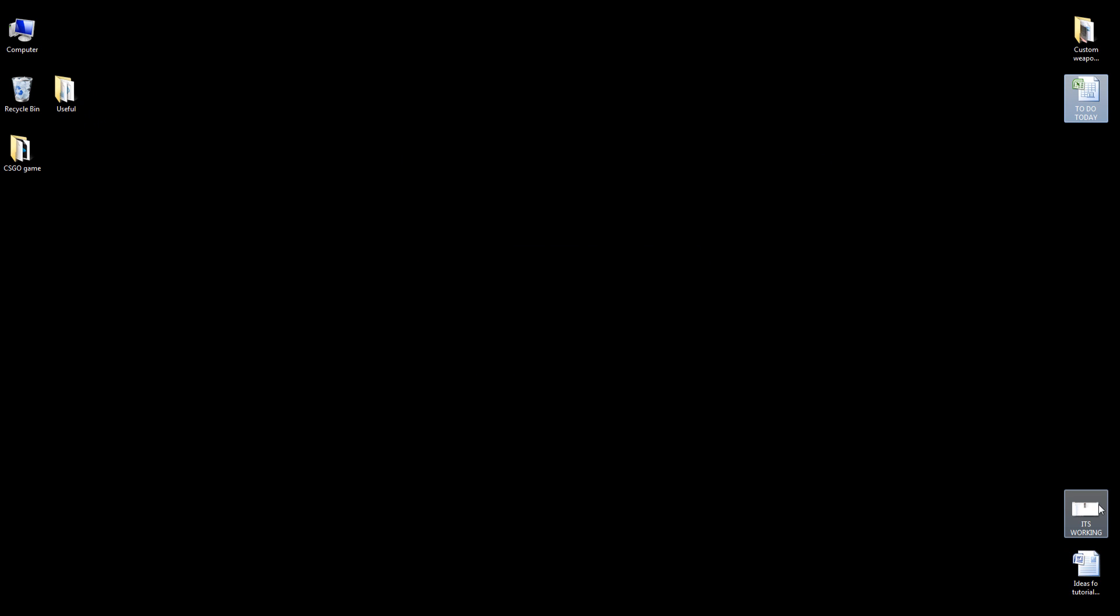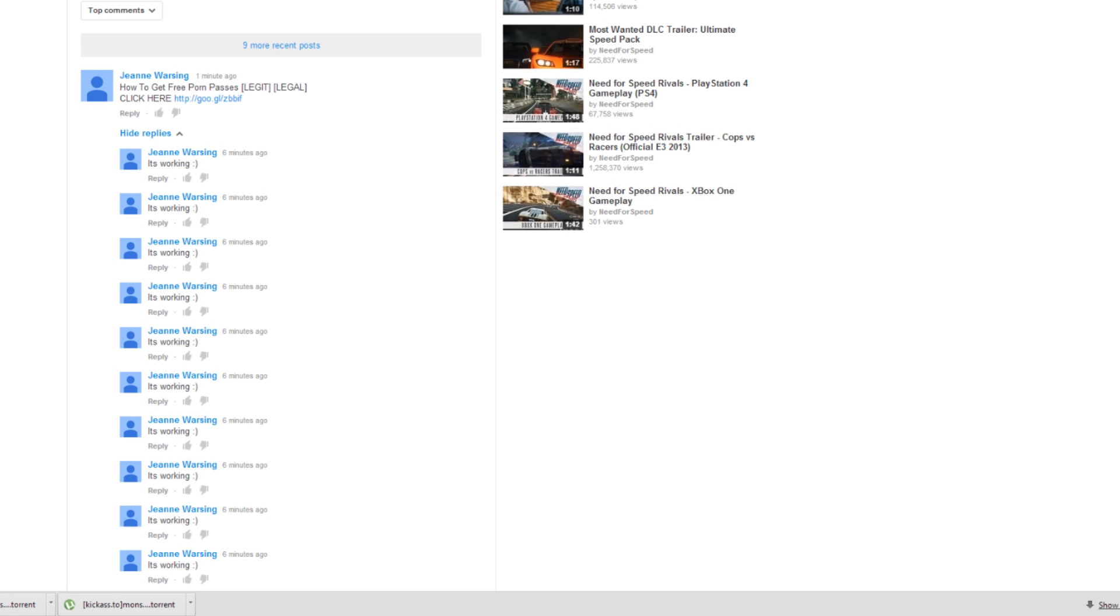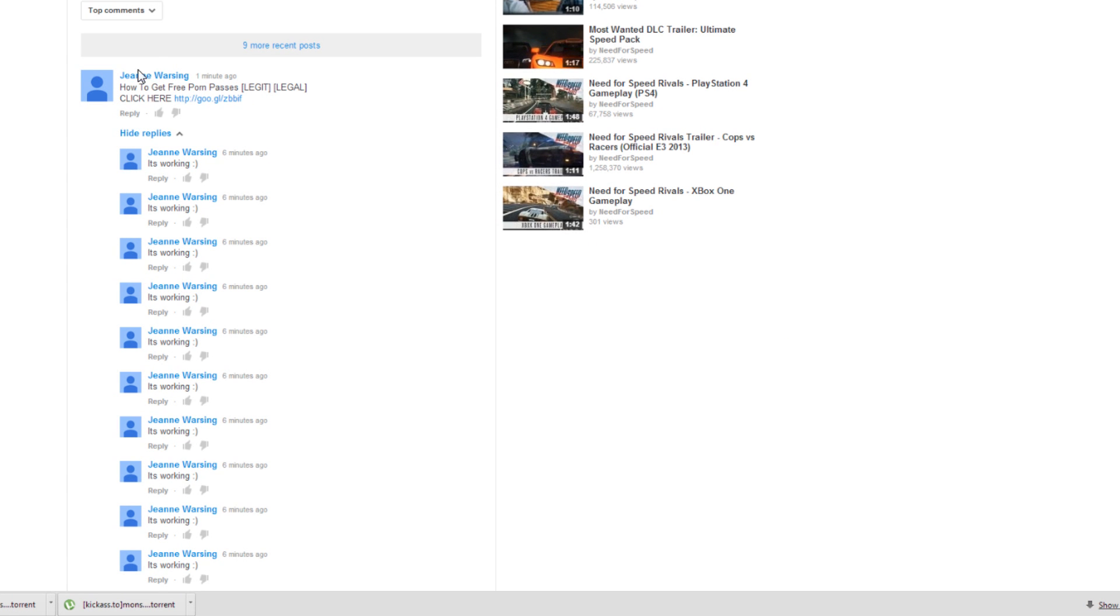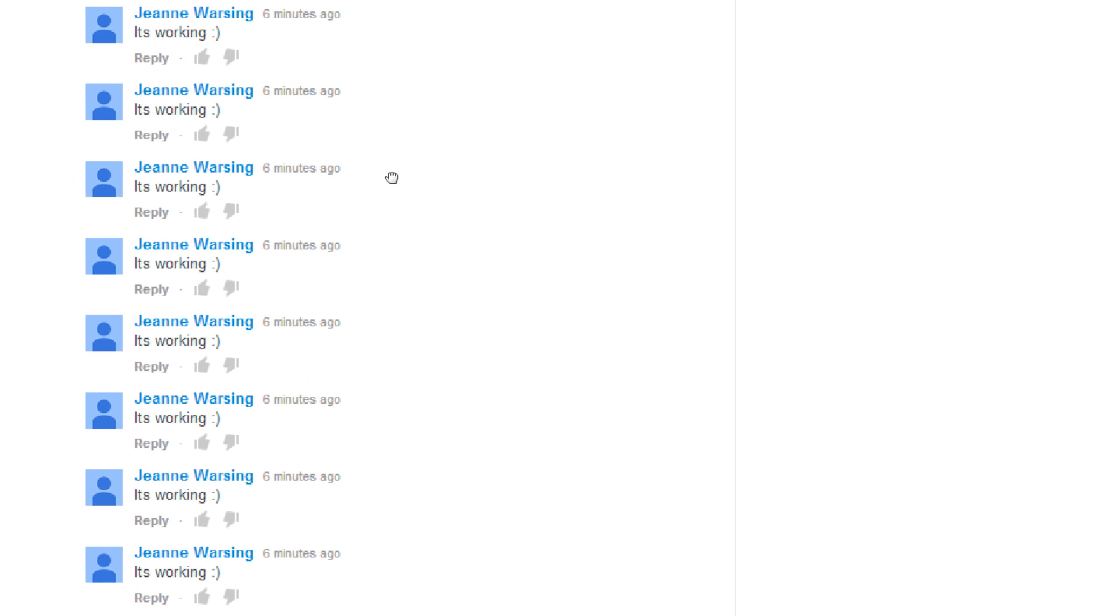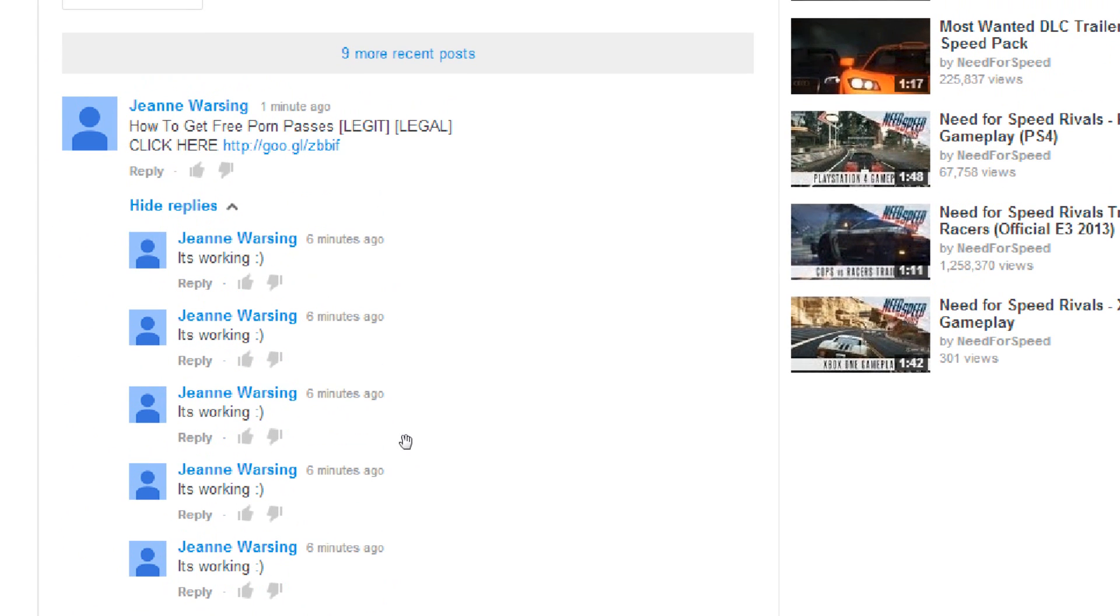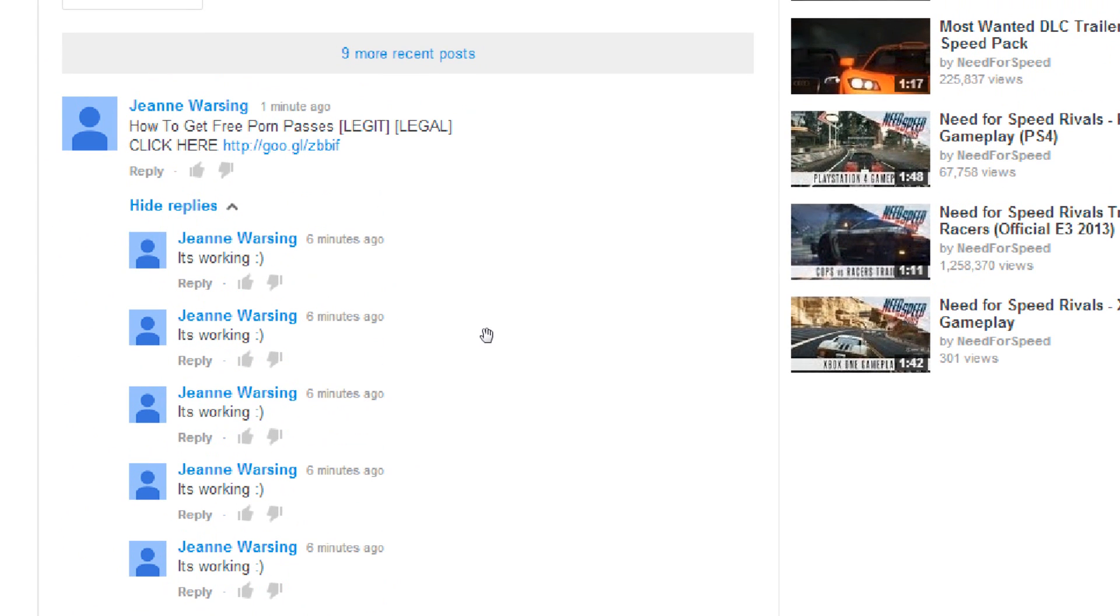If I get ideas for future things I normally leave a titled Word document on my desk to irritate me into making it. Ooh, free porn passes! It's working! I love reading spam out loud. Some of it can be pretty amusing. That's how sad I am.